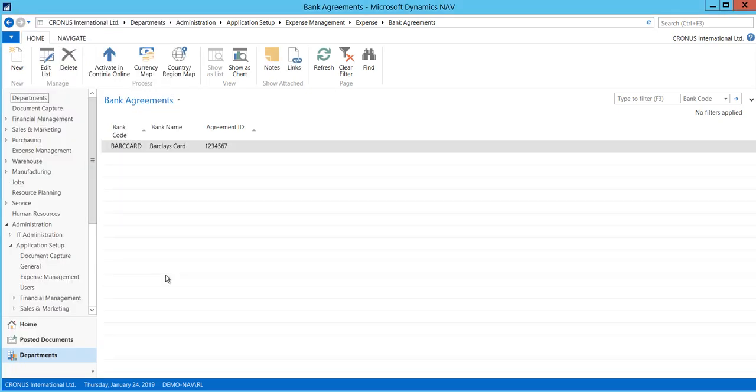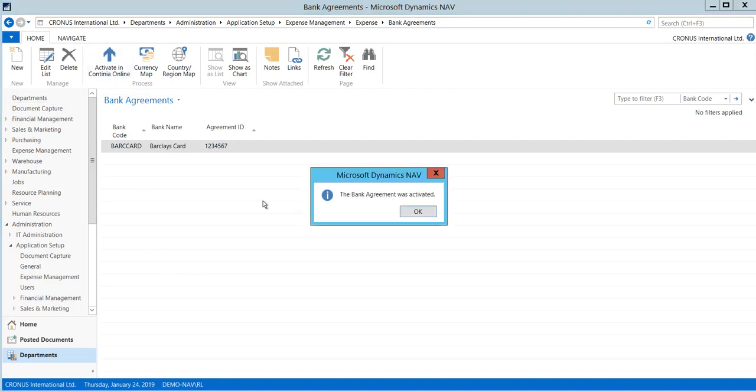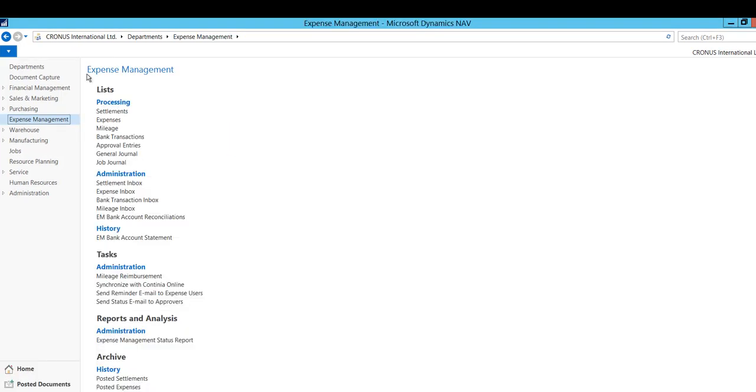Now press Activate in Continia Online. This will tie the agreement to your company and no one else can download the transactions belonging to this company. At every synchronization going forward, transactions will automatically be downloaded to the company if the bank has uploaded new transactions. Please note that transactions will be deleted in Continia Online once they have been synchronized.